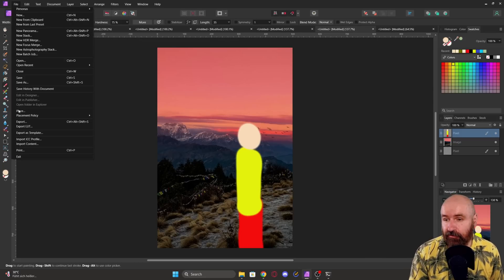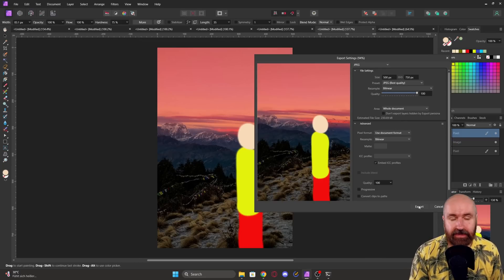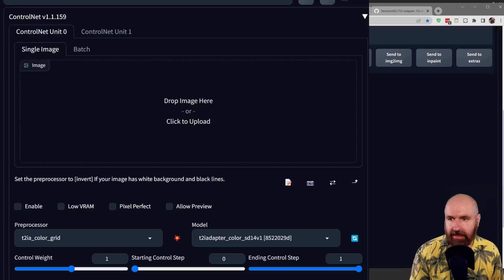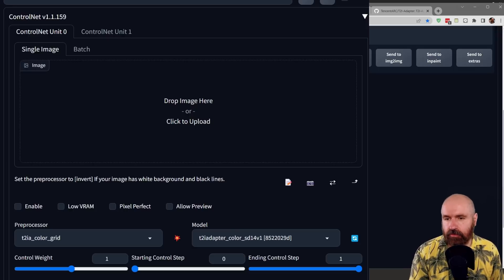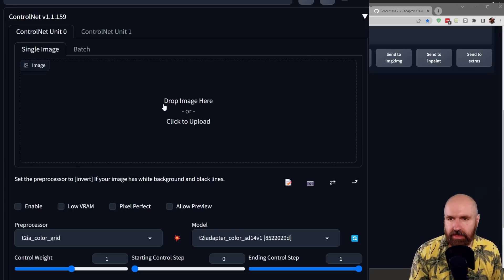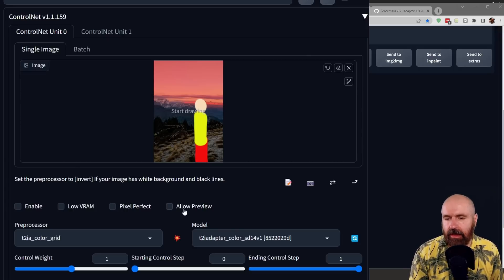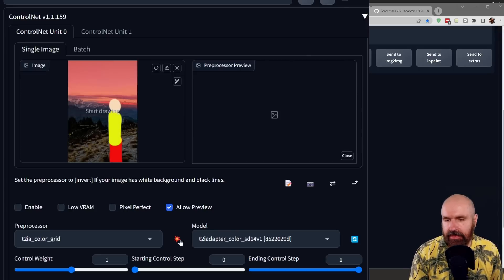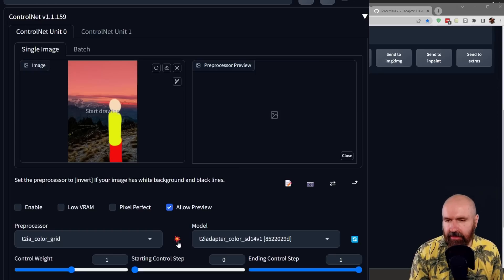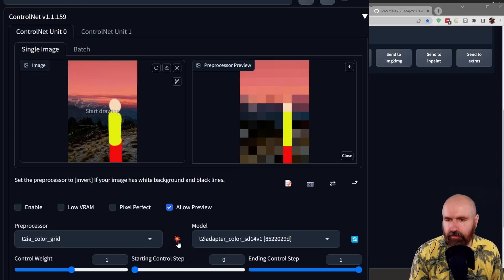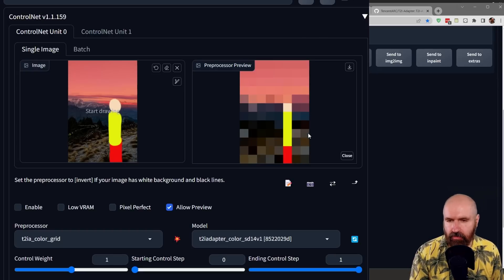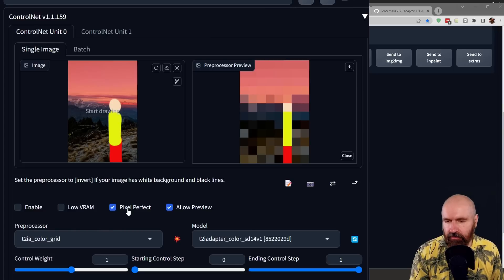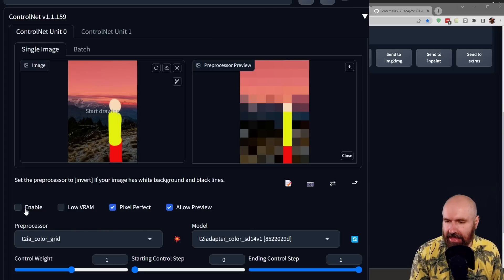So let's go here to file and export. Save it as a JPEG. Now we come back in here for ControlNet. Click here to load the image. You can also click here on allow preview and then click on this little explosion icon to get a little preview of what you have. And you can see it's really very rough. You can turn on Pixel Perfect. And of course, you also need to enable ControlNet.